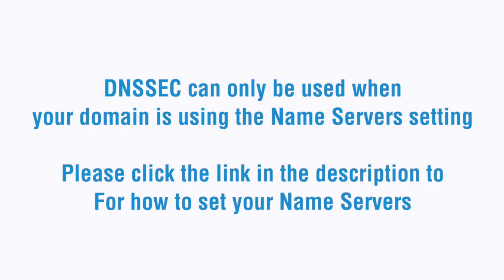After you've signed in, you first want to set your name servers. If you need assistance with this, we have a tutorial video you can follow in the description.